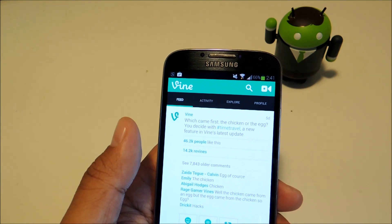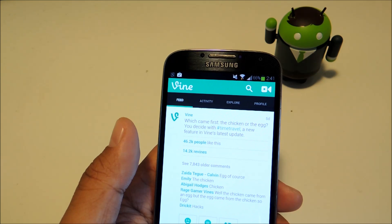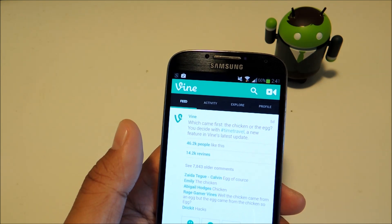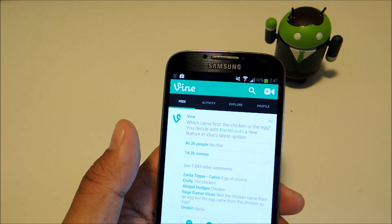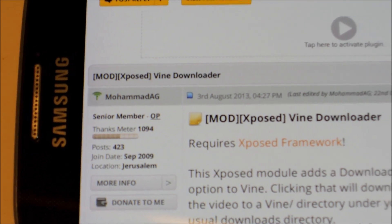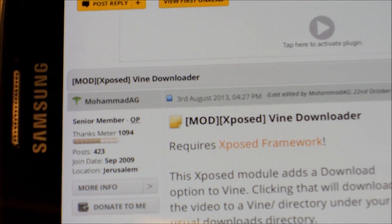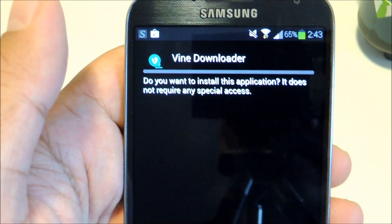And once you have the Vine app and Xposed framework, head on over to the full tutorial and we'll have the download link for the module. Download it directly onto your Galaxy S4.